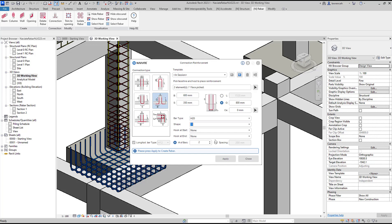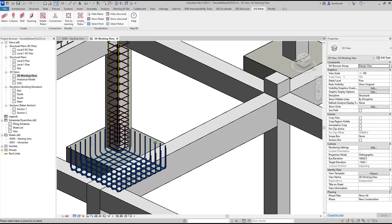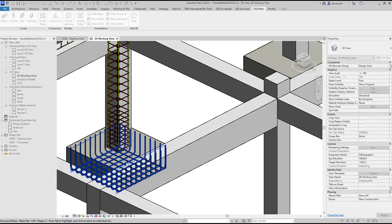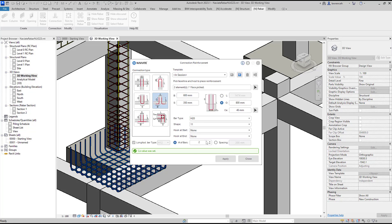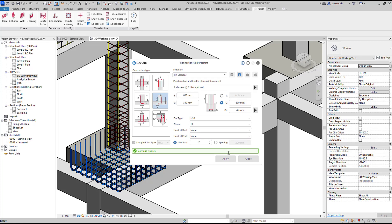We can specify the number of bars or the spacing between them. Another useful feature is we can specify the CA value, the distance from the cover. Rather than calculating that manually I can select the bottom layer of bars and Naviate automatically recovers that distance for us.